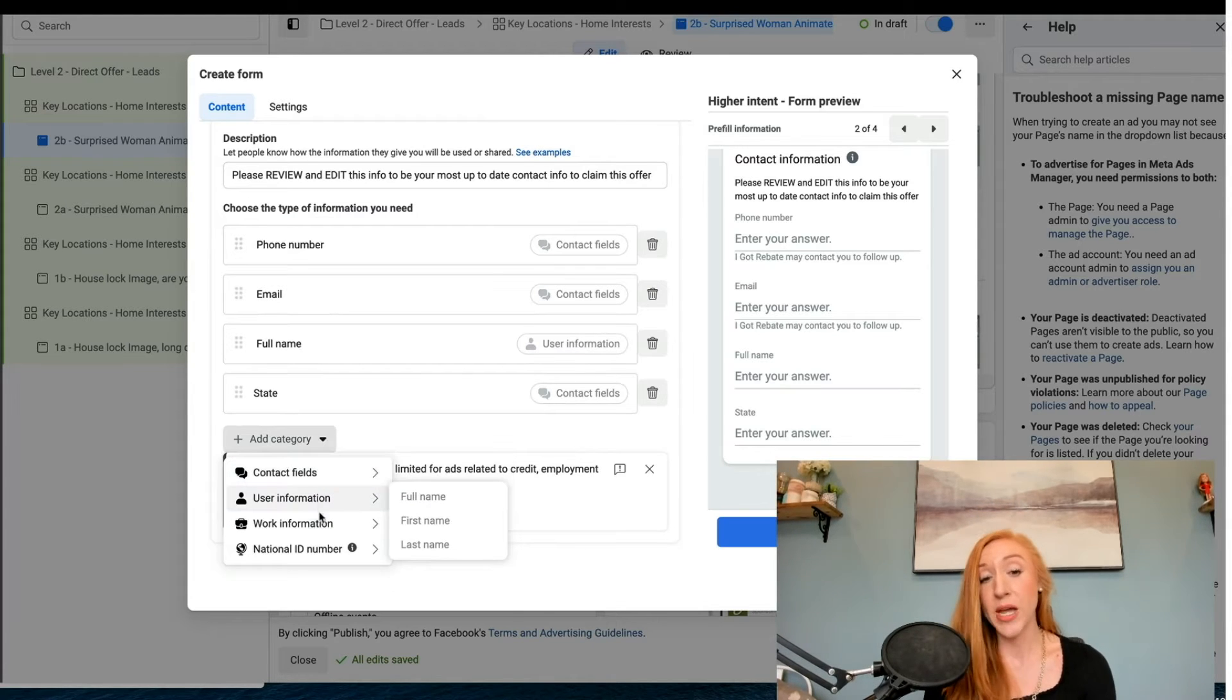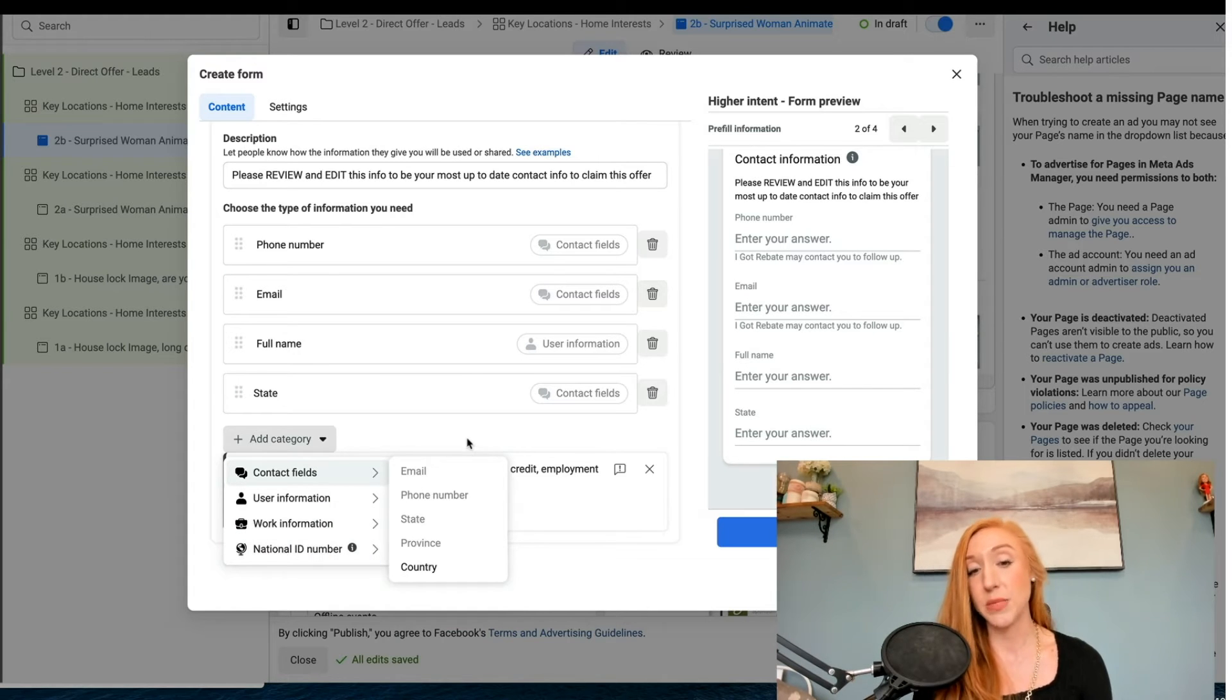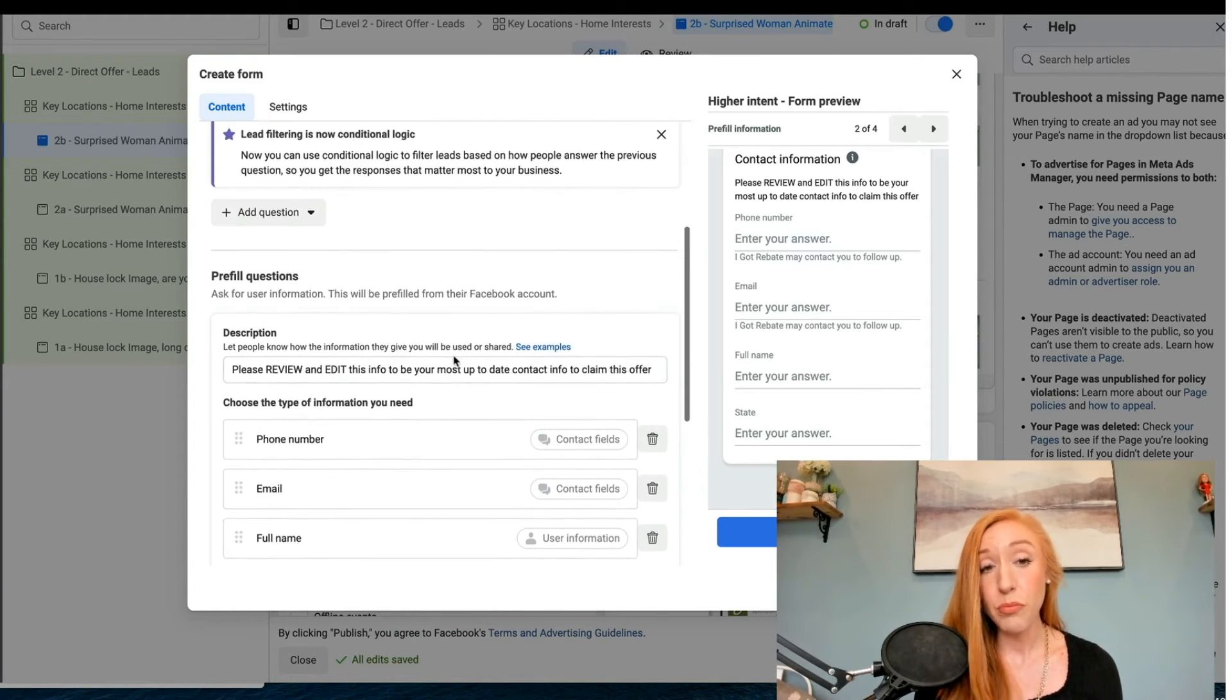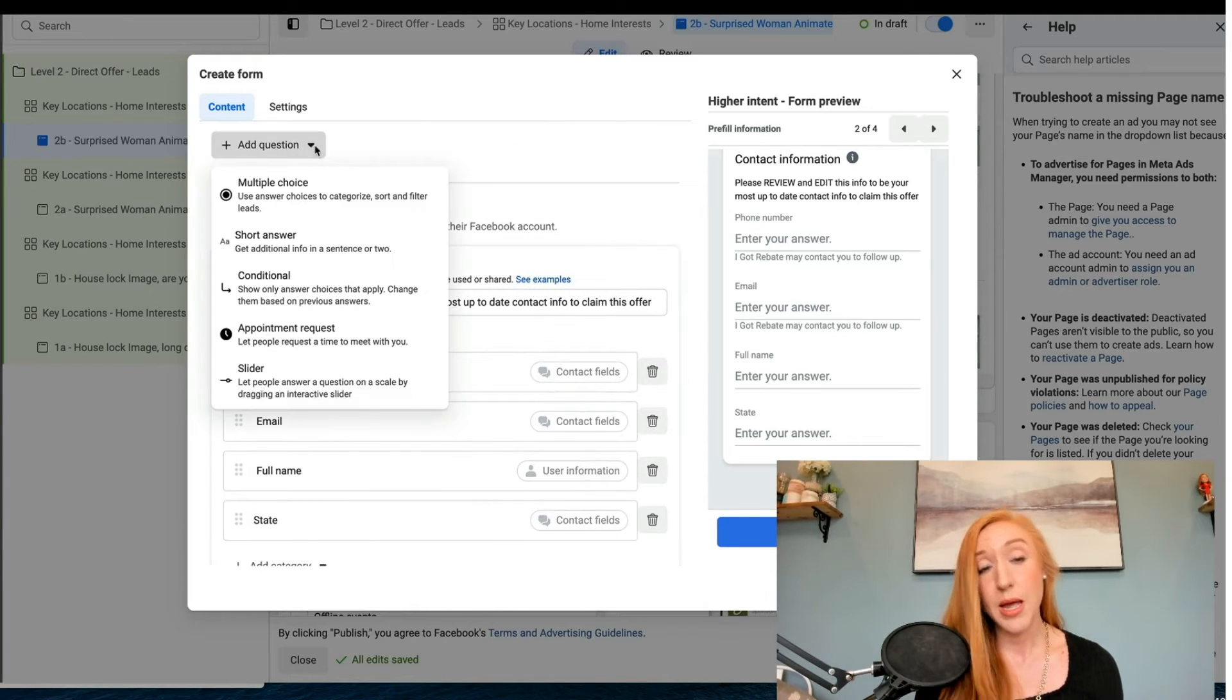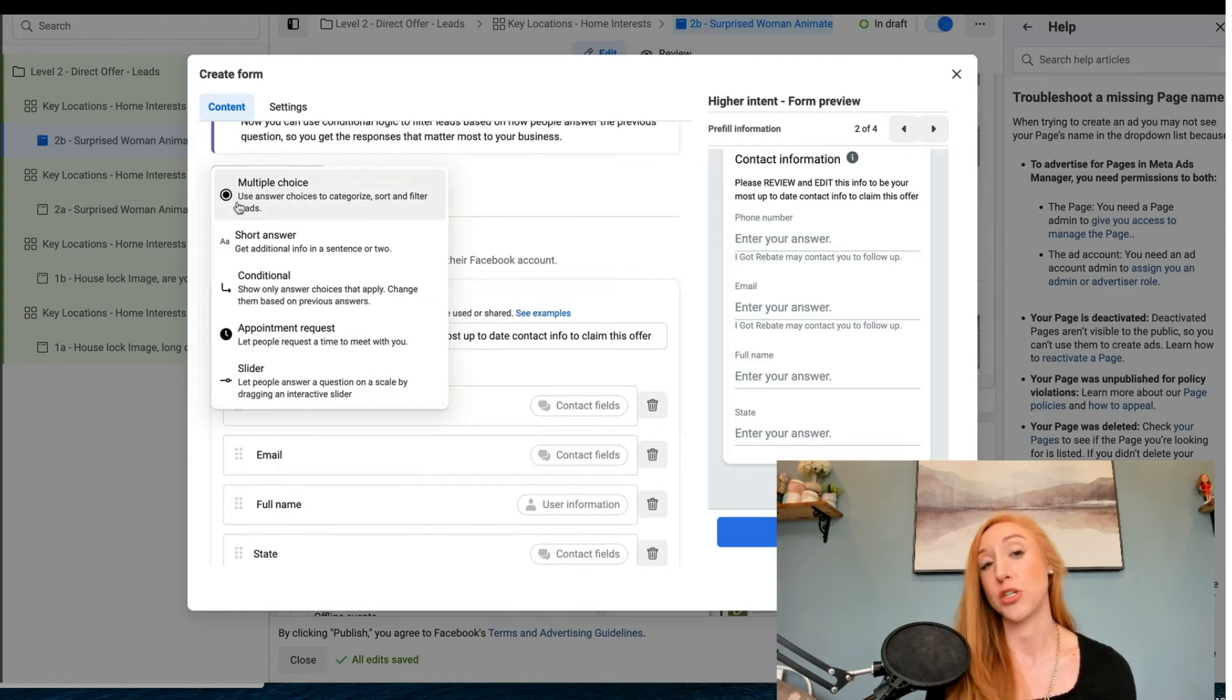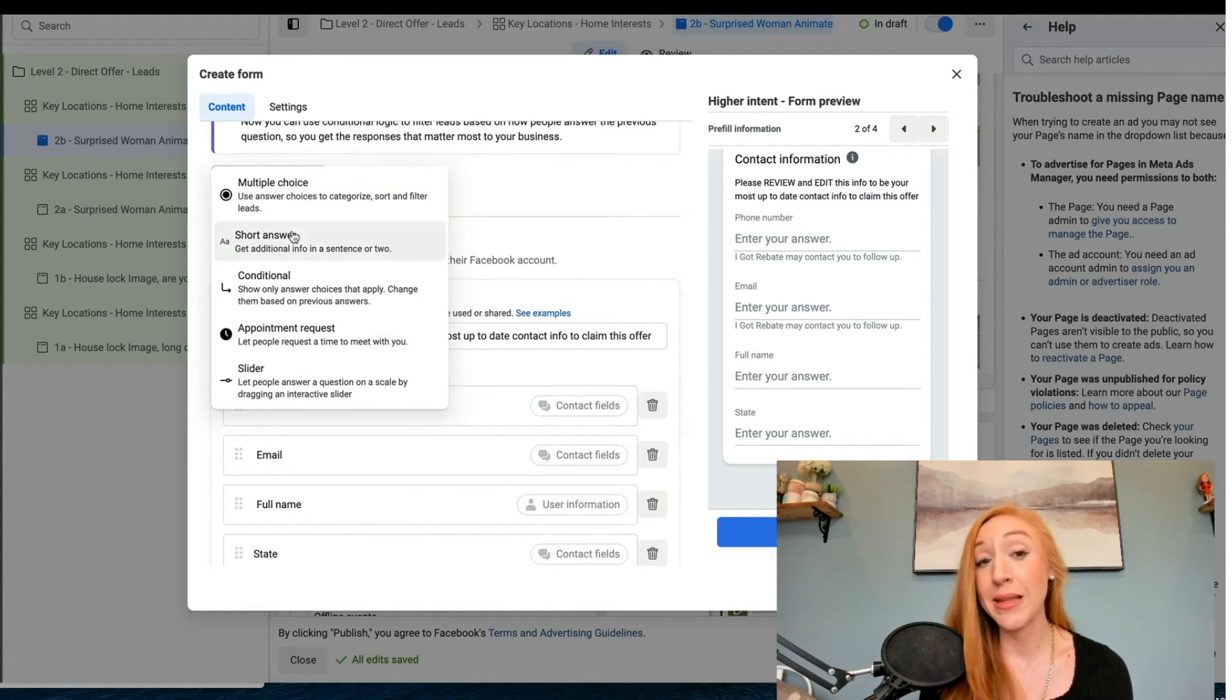And then we have these other options down here. I'm not going to select any of these, but if you need to, you definitely can.